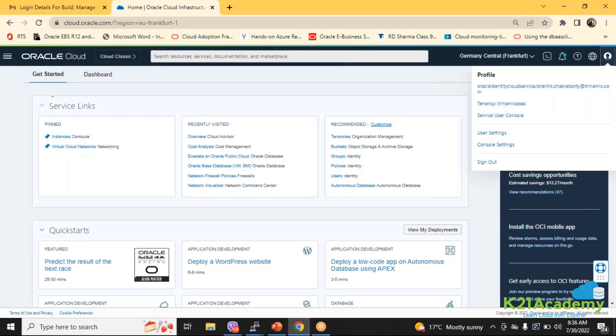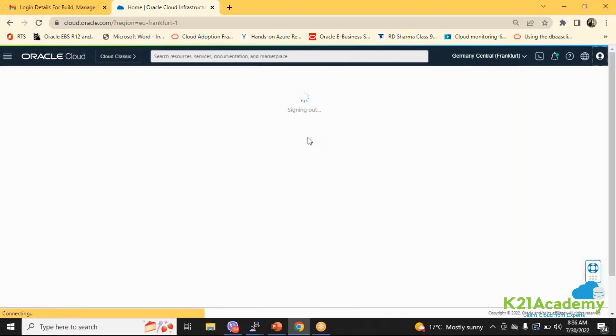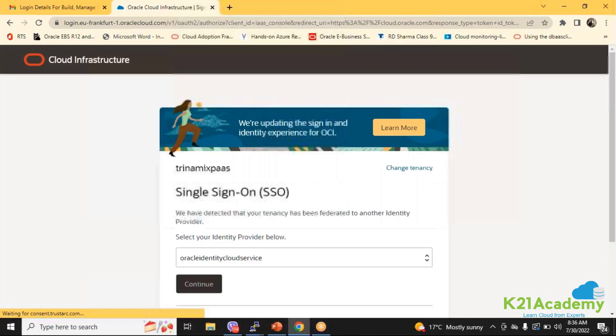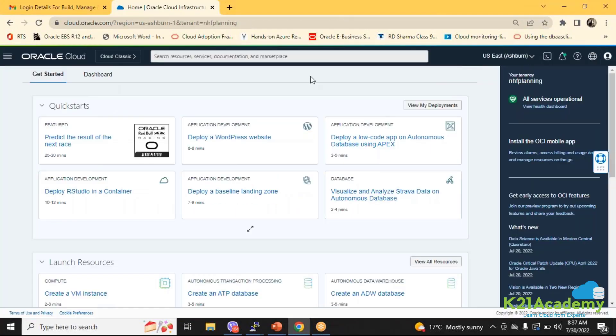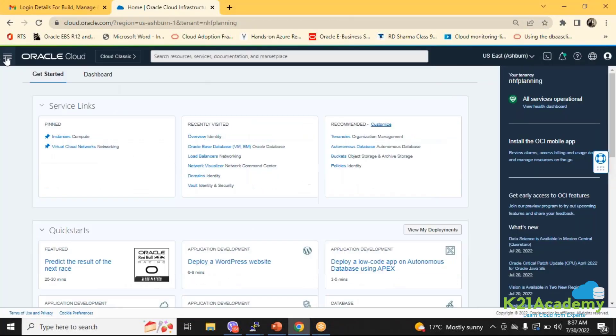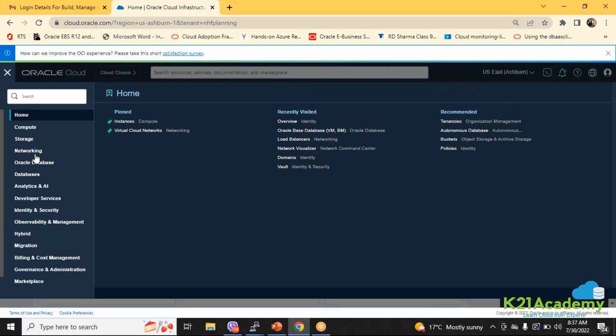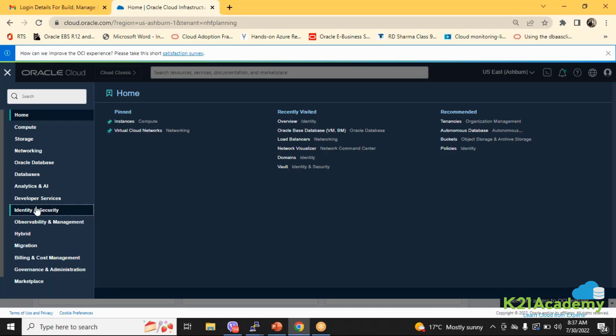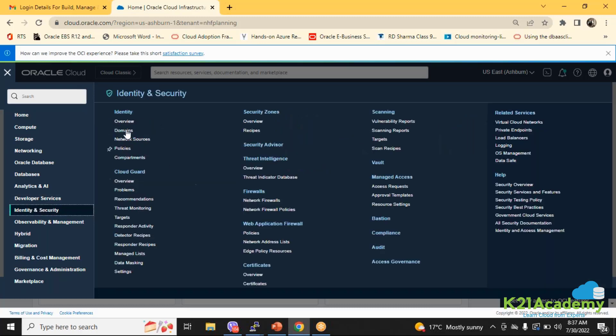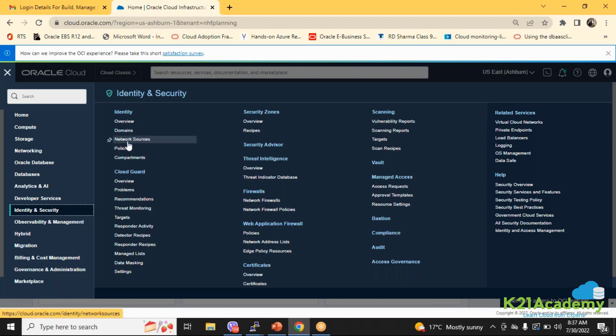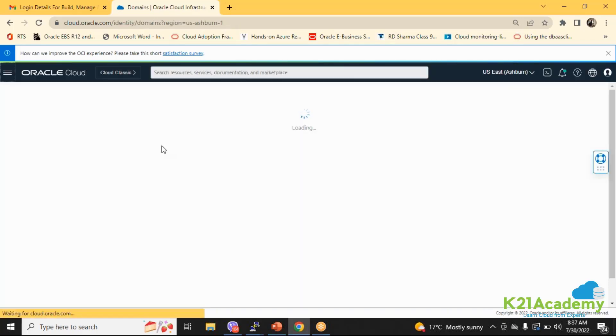Now here when I go, this is the new account created say one month back. Now here if I go, you are seeing this domain concept under identity and security. You can see a lot of services are moved to the domain.